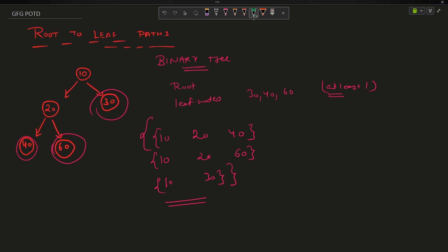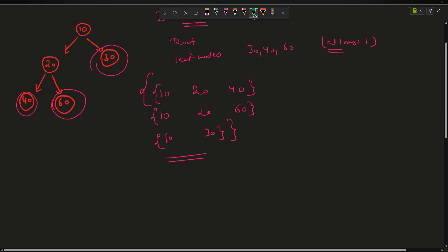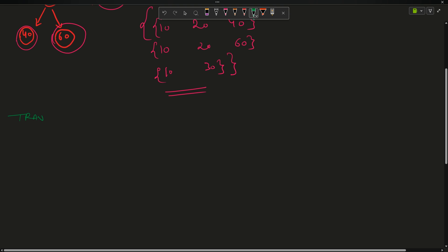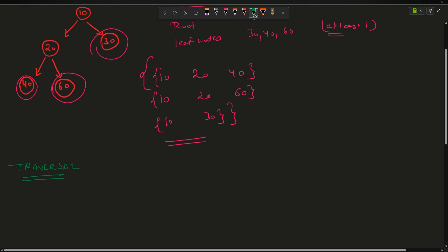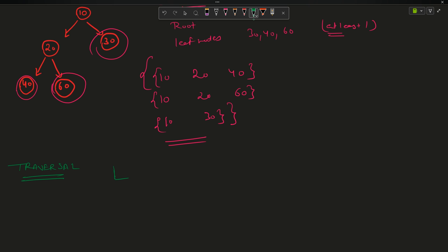Now how will we solve it? For binary trees, almost 99% of problems are solved using traversal techniques, and this problem is no different. I will use traversal. I will choose pre-order because pre-order goes root → left → right, so if I get the root first it is better. The question can also be solved using in-order or any other traversal, but pre-order is the preferred choice here.